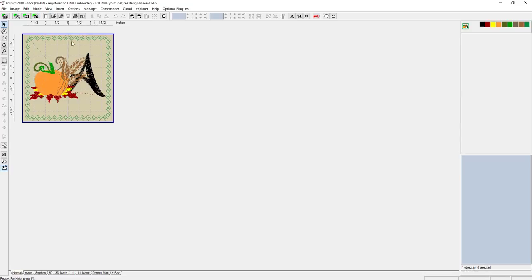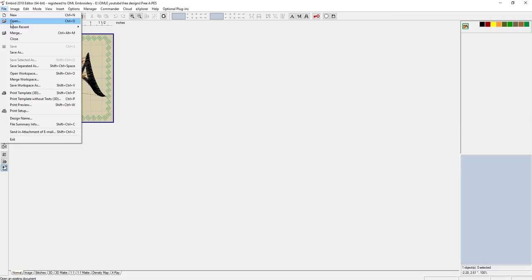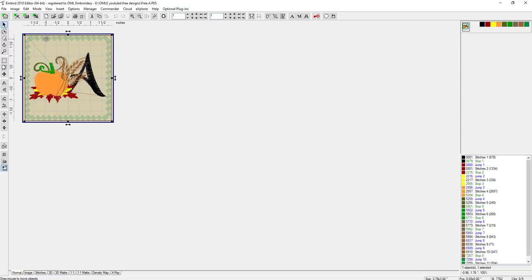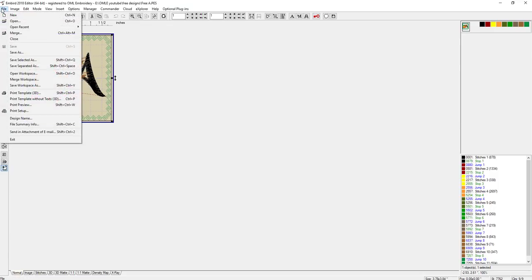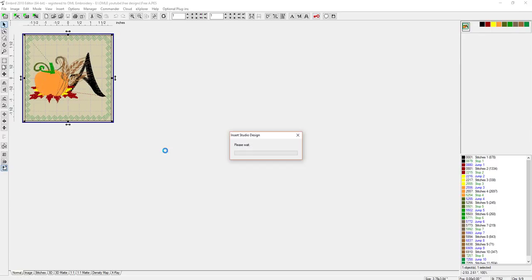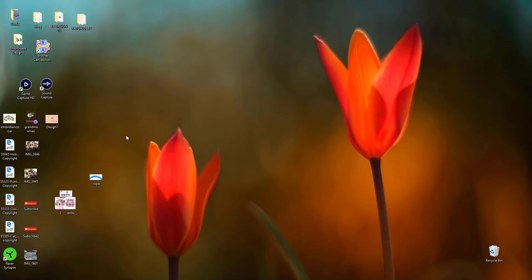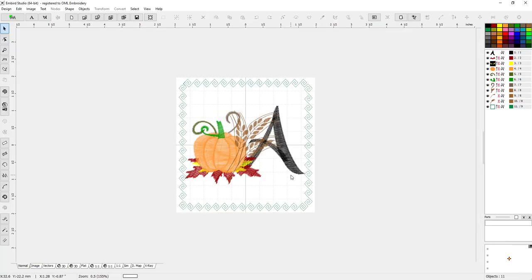I brought this design in. It is a stitch file, so stitch files are meant for stitching. We're going to edit a few things but we're not changing the size of it. To bring it in I just did file open, found my PES file and brought it in. What I want to do is take it into Studio. Remember, this isn't a native EOF file, it is still a stitch file so we want to be careful. We want to edit stitch file in Studio, the shortcut is shift ctrl E, and that's what we want to do.